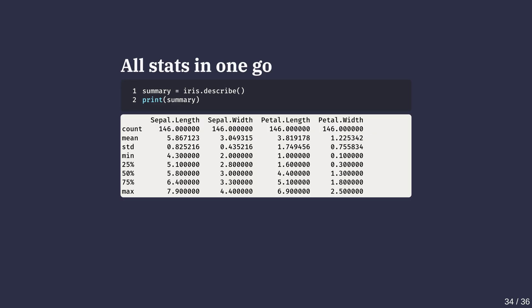Instead of doing these computations one at a time, the describe method from pandas summarizes all the key stats at once. It's a great first step for any analysis, giving us a glance of the dataset's shape and spread.